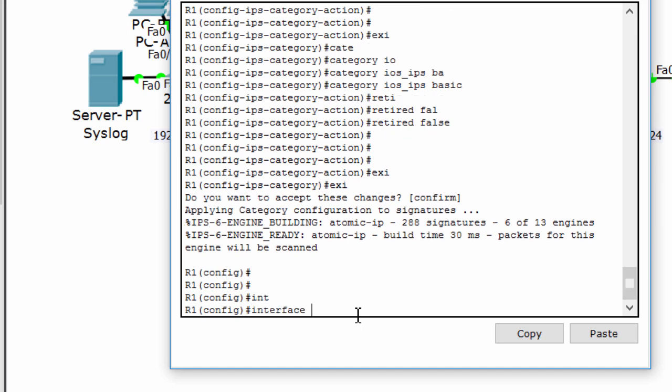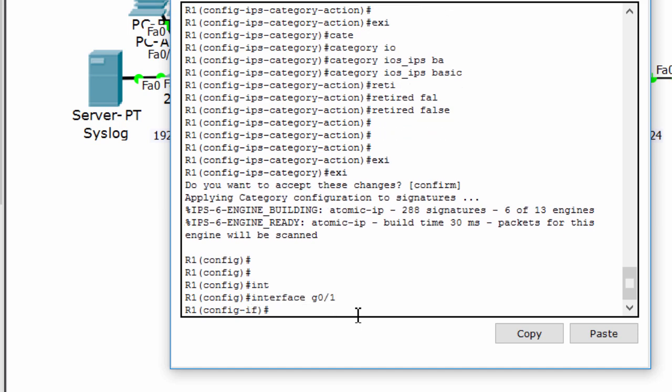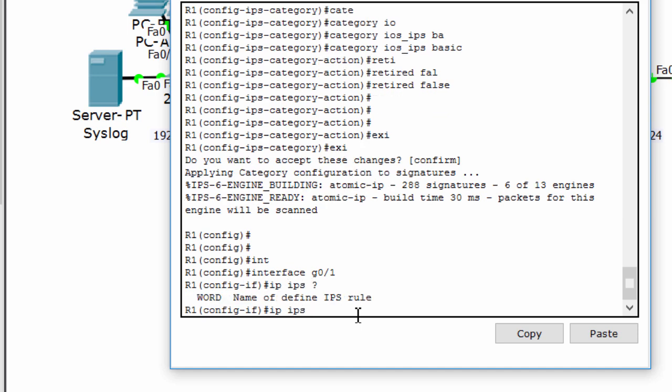We apply the IPS rule to interface GigabitEthernet0/1 with direction out, because we want to scan traffic entering the inside network.